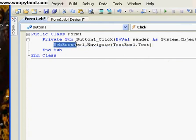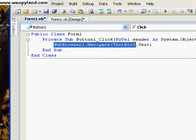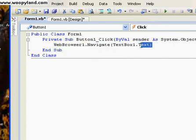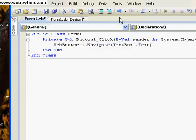So the WebBrowser1 will navigate to what is in TextBox1 — the text that is in TextBox1. Now let's go ahead and test that out.